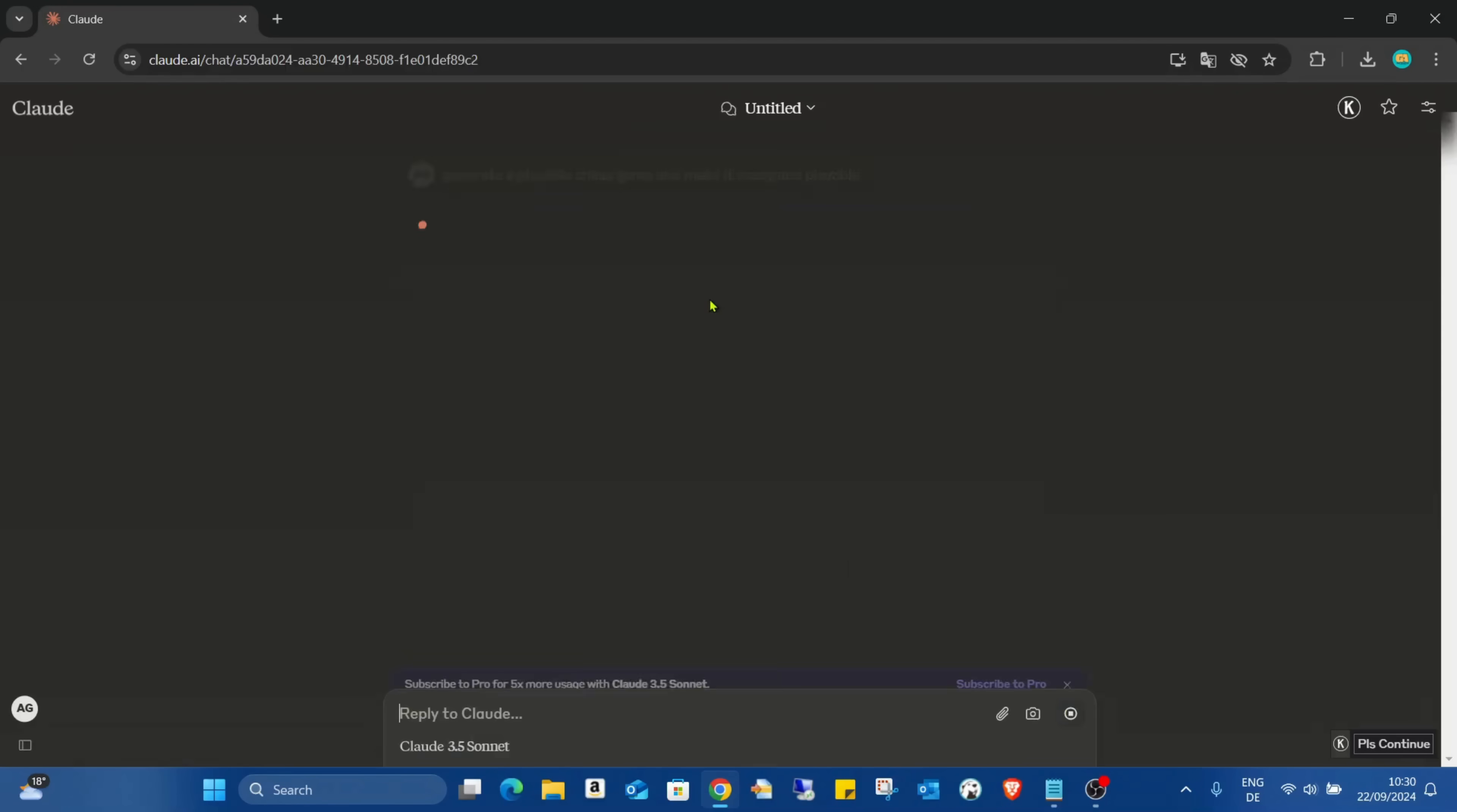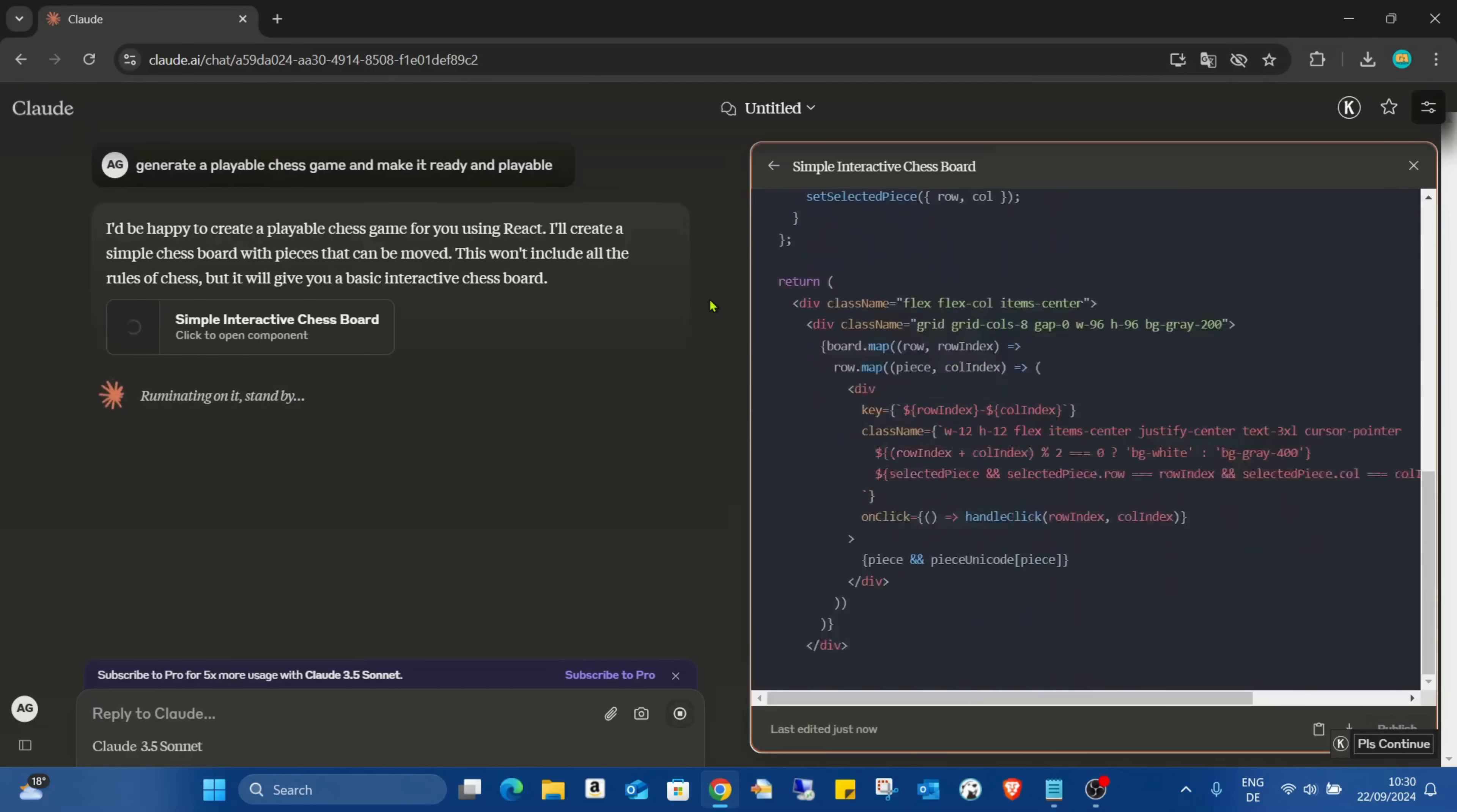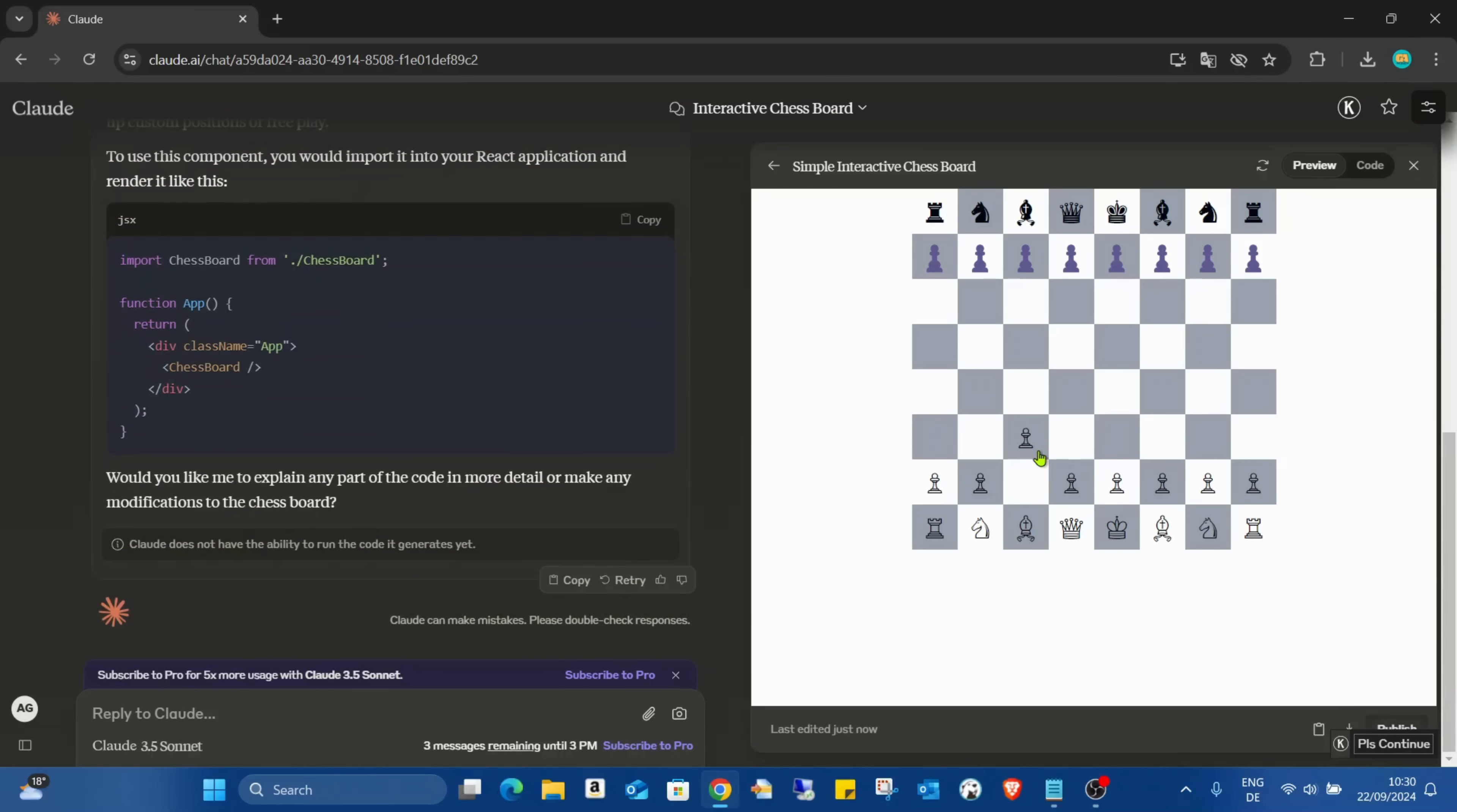Asking Claude to do some chess game for me. Interactive chess. The only thing is now I have to play, and also as you can see...